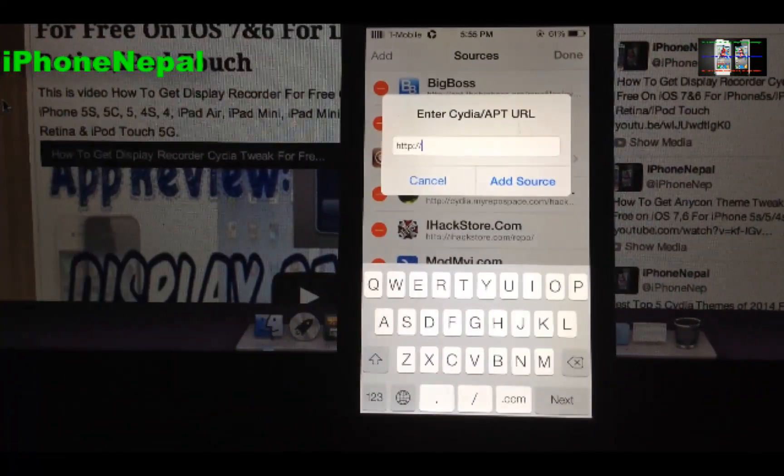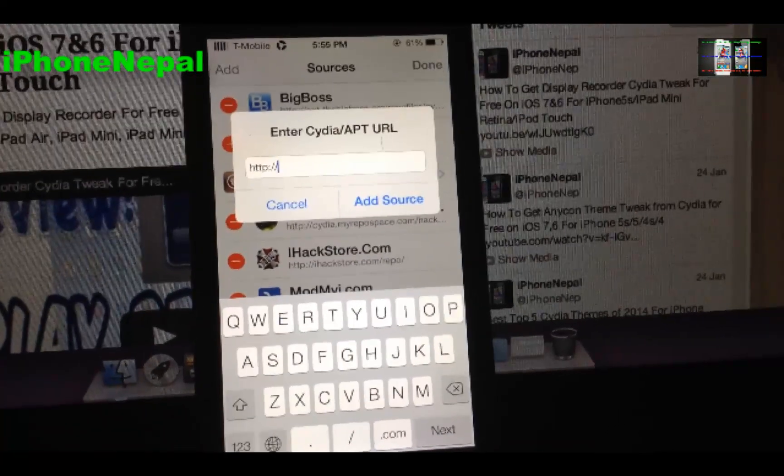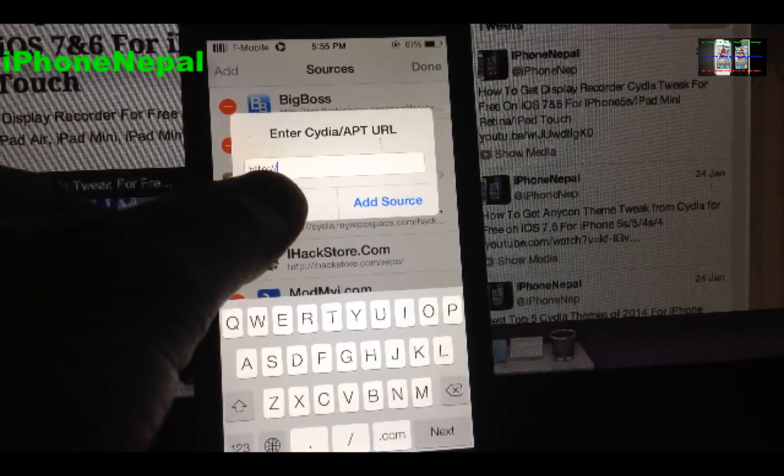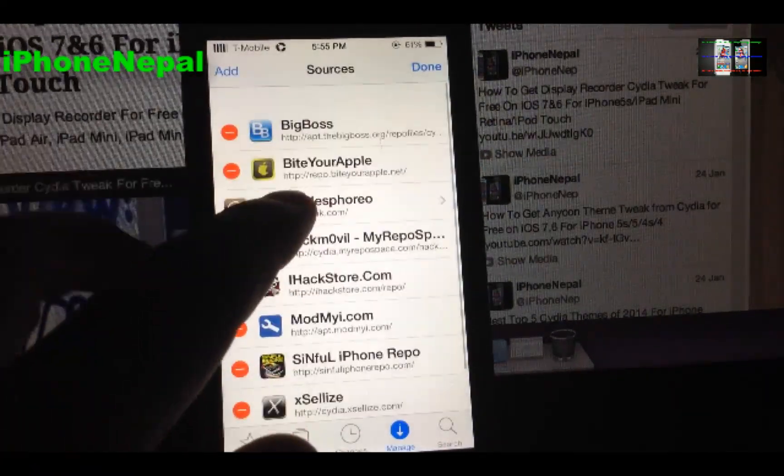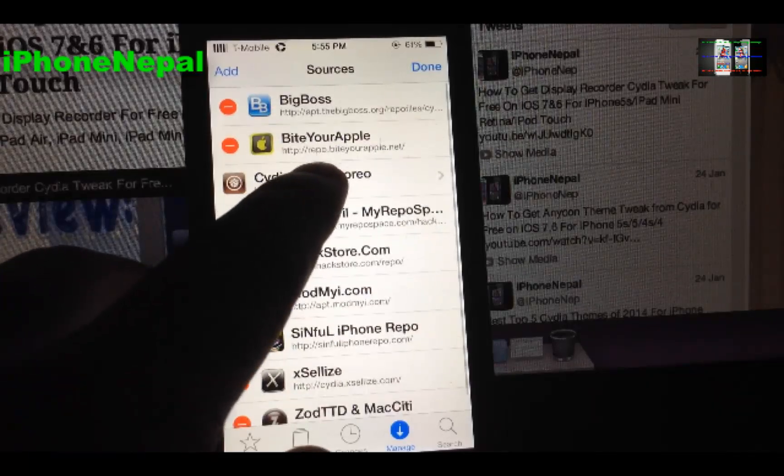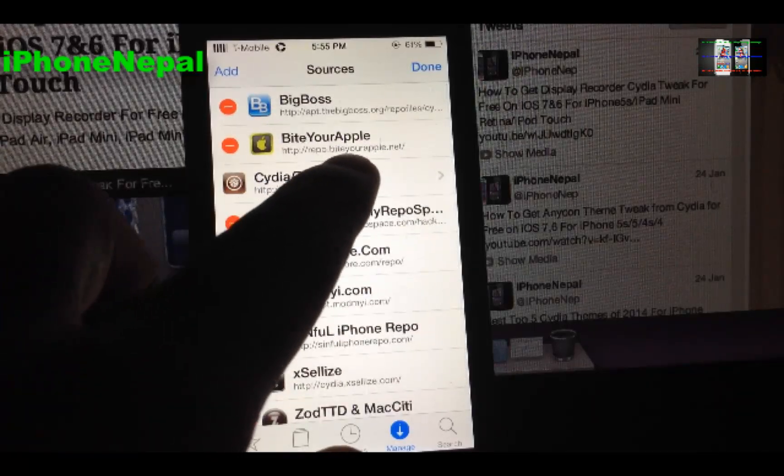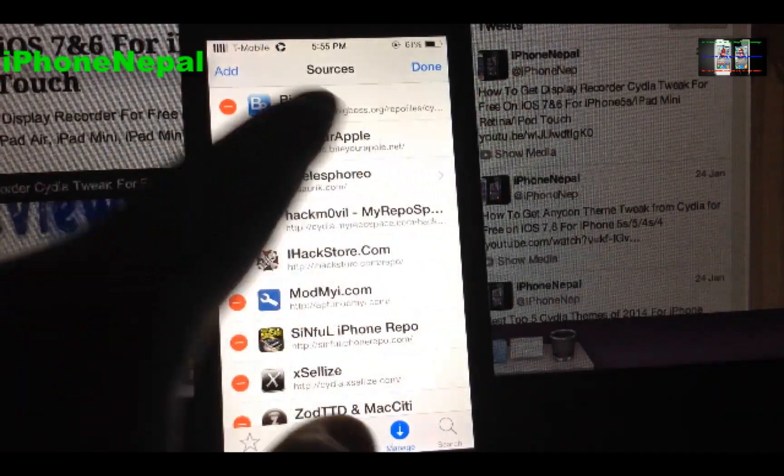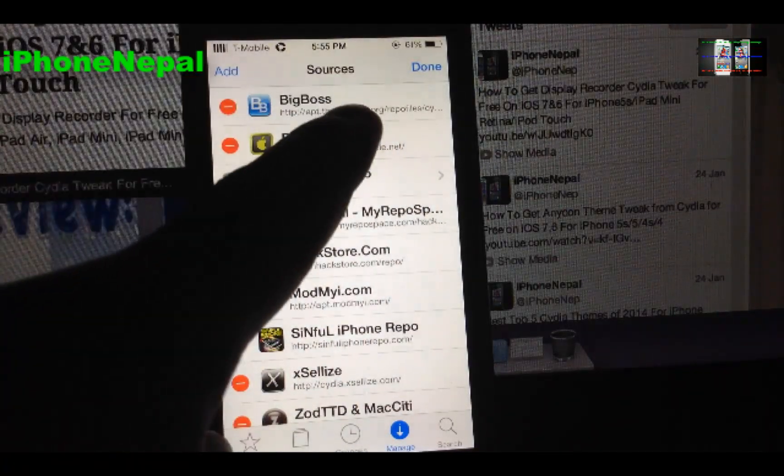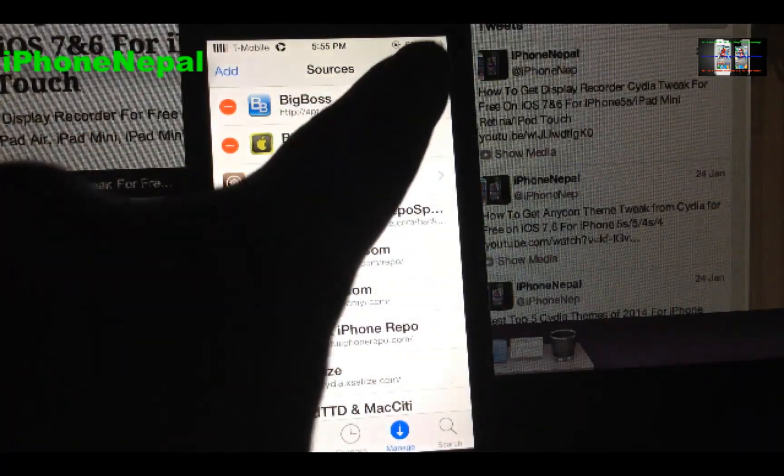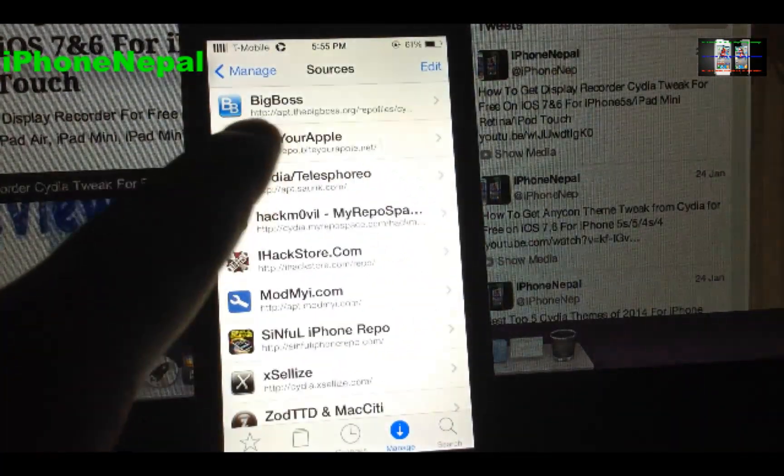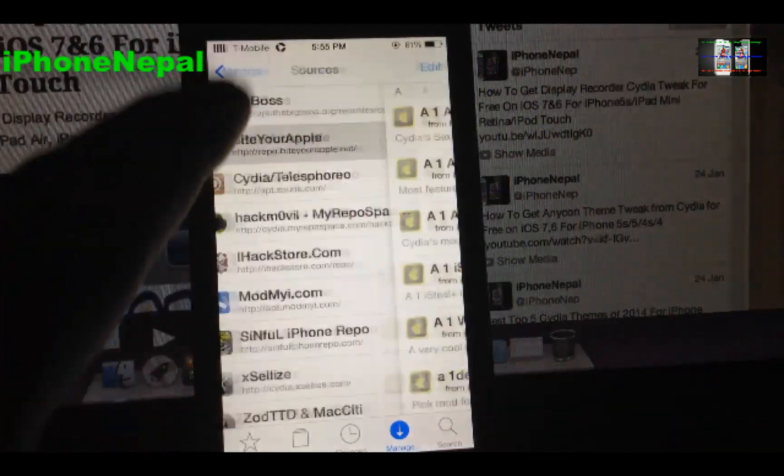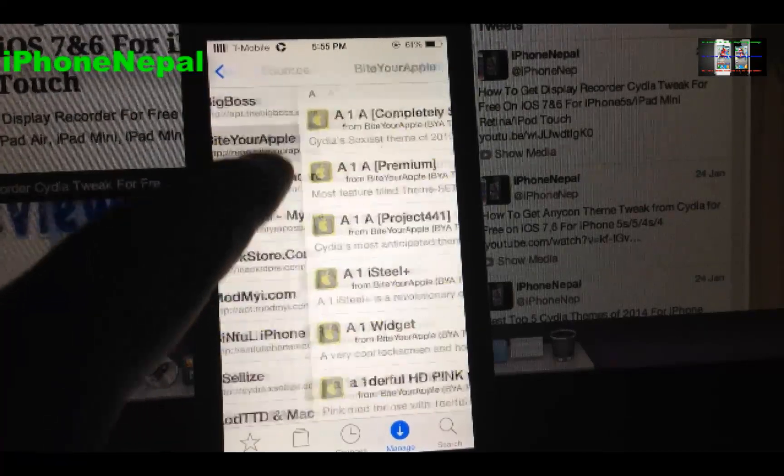Now you guys have to add the source, and the source will be right here: repo.byteyourapple.net. And once you add the source you're going to see like this, and click Done, and then go to BiteYourApple, the source you added.